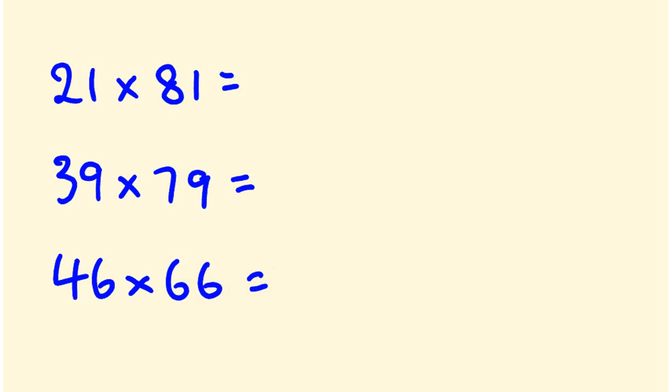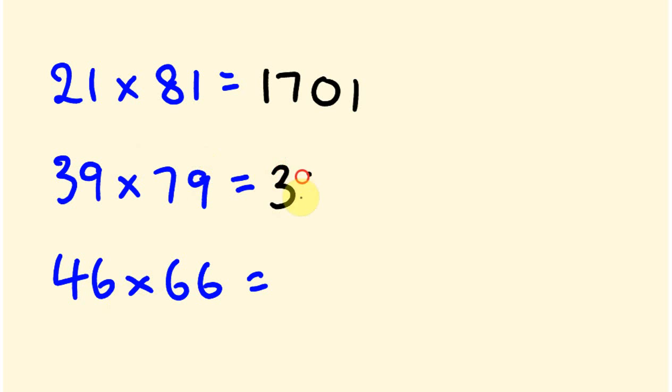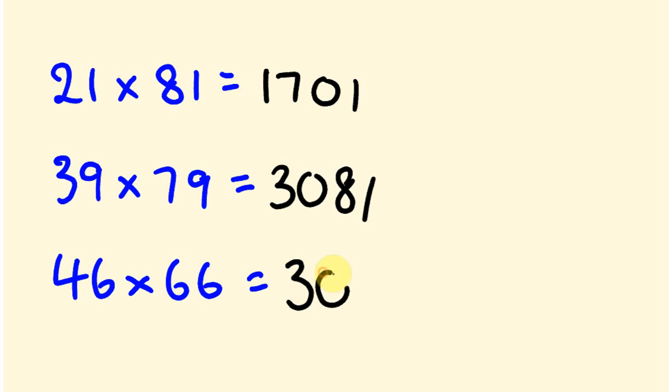Because all those conditions are met on all these particular questions. So let's go work these out. So 2 times 8 is 16, plus 1 is 17, 1 times 1 is 1. 3 times 7, 21, plus 9 is 30. 9 times 9 is 81. 4 times 6 is 24, plus 6 is 30. And 6 times 6, 36. And they're all correct.